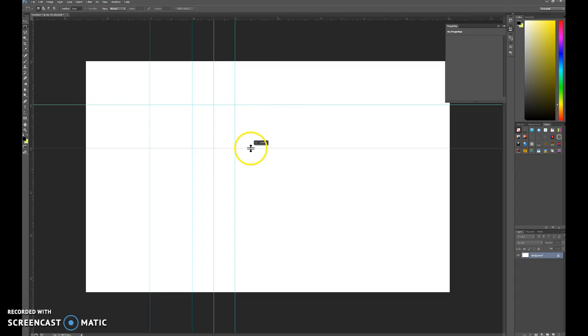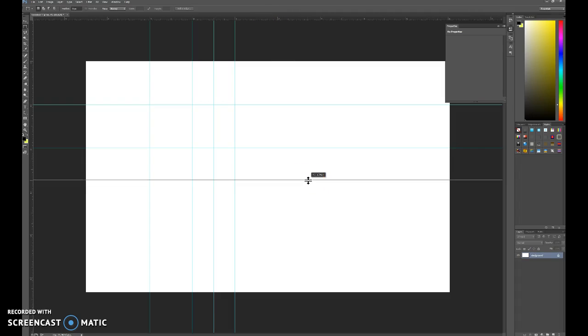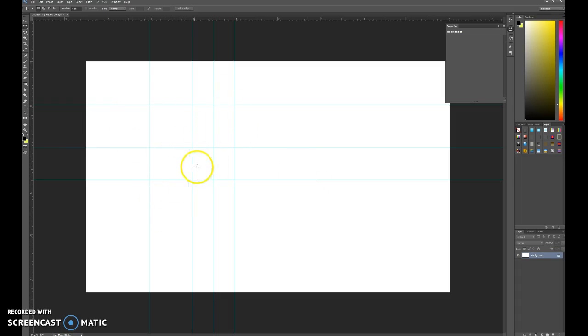But regardless, these guidelines, I really do like how easy it is to set these guidelines. And they don't print by default, but you can have the guidelines printed.